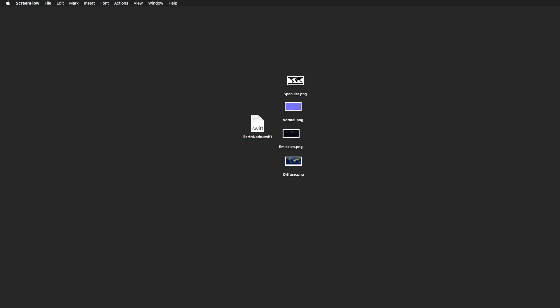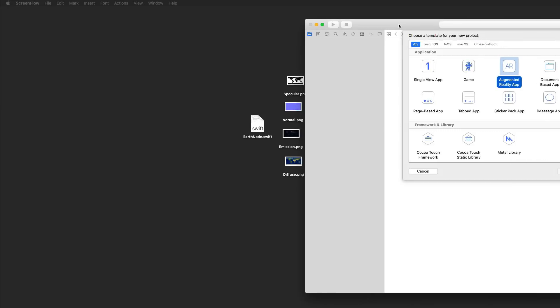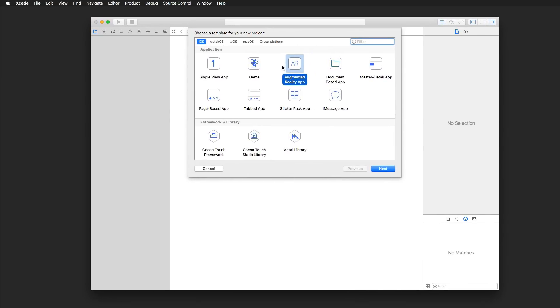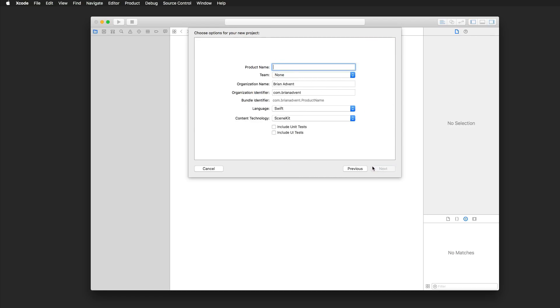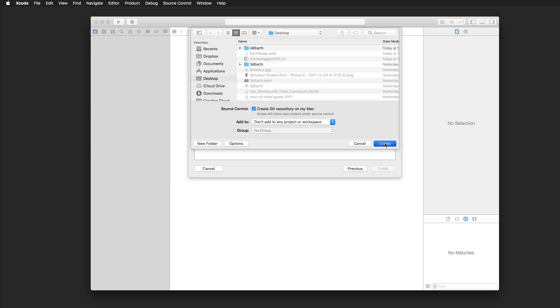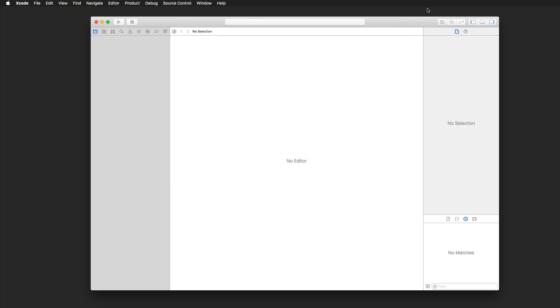Let's get started with today's project. Open up Xcode and press Command-Shift-N to create a new project. What we'd like to select today is an augmented reality app. Since we want to use a 3D object, it's important that as the content technology we're using SceneKit, which is Apple's 3D game engine. I'm going to call that ARKit Earth.